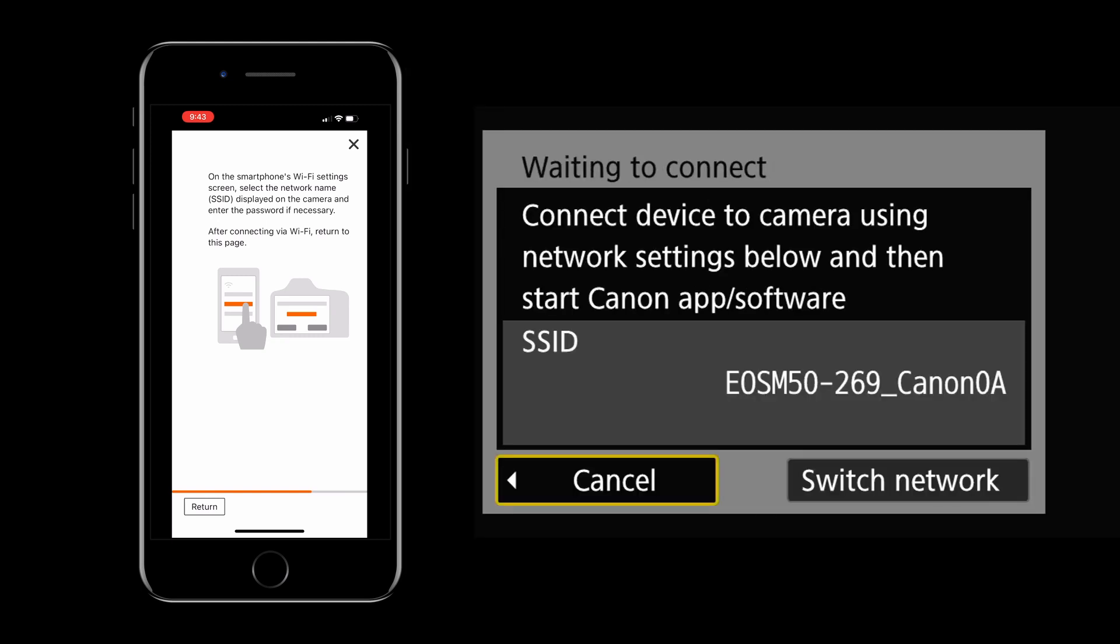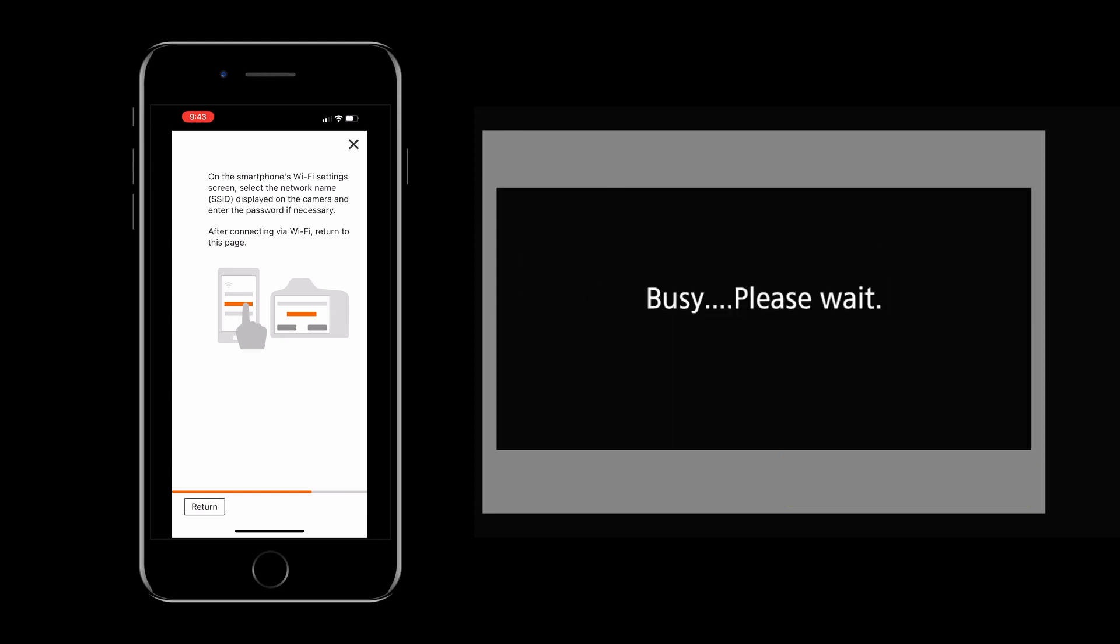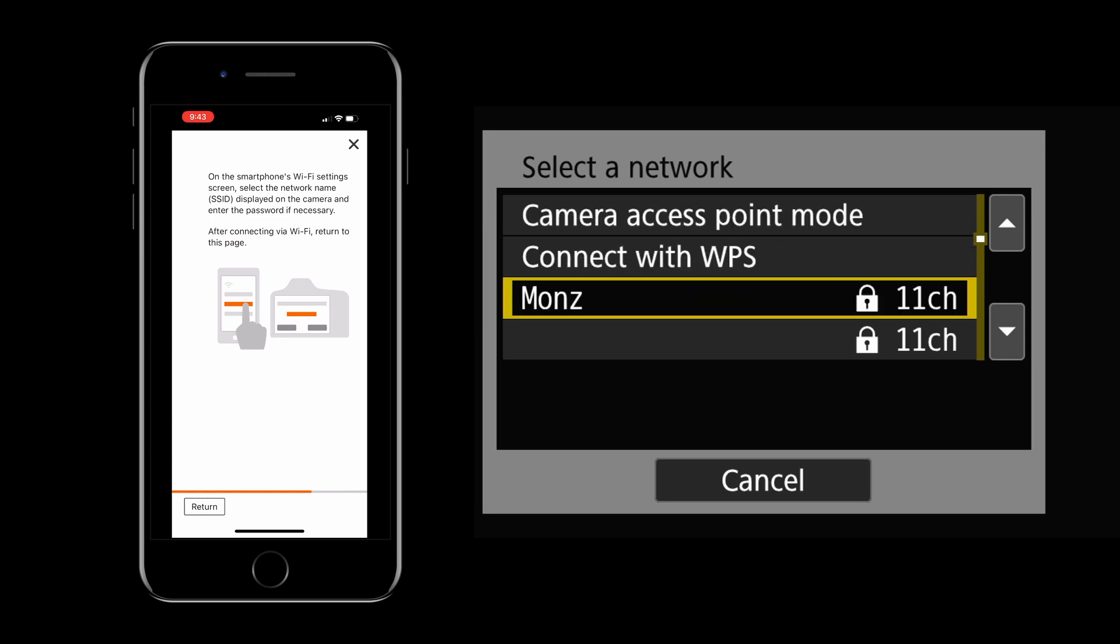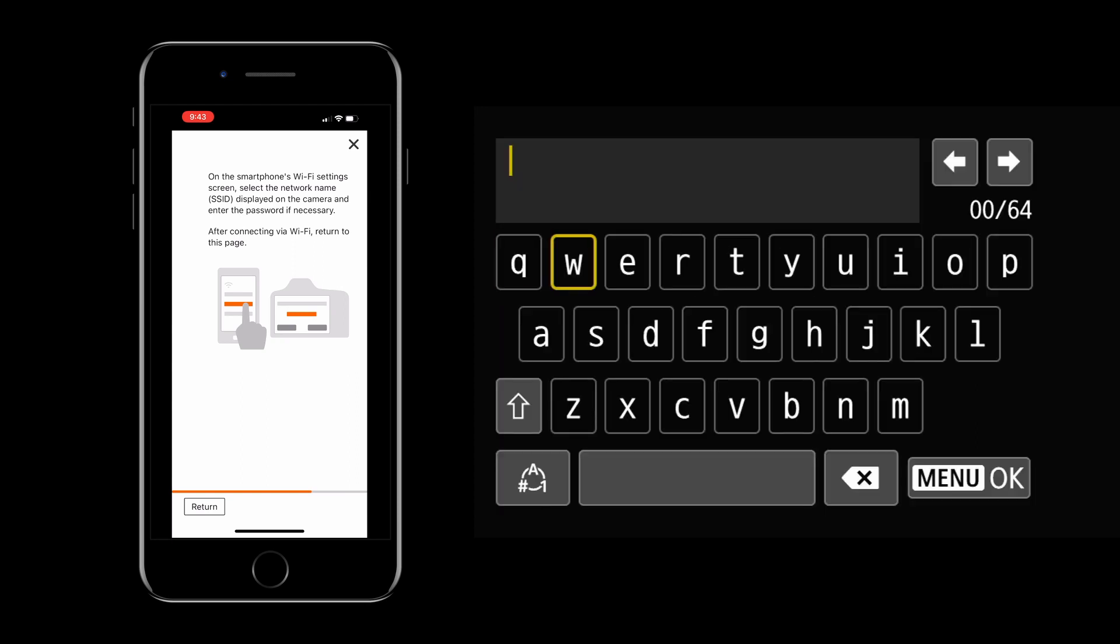Then you'll notice on your camera it says waiting to connect. This is where we want to input our Wi-Fi settings. So click on switch network and then in this dialog box it's going to ask you to select a network. If you scroll down you should see your wireless connection. Go ahead and select that and enter your Wi-Fi password.